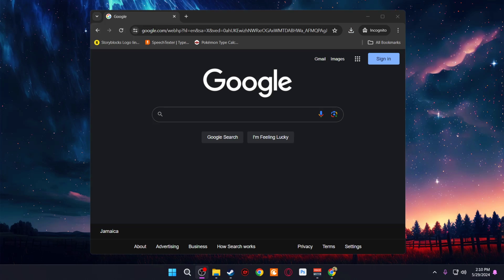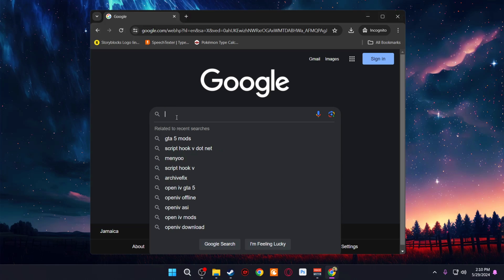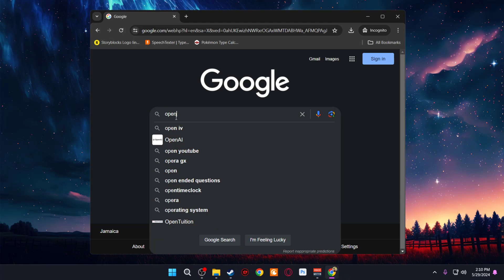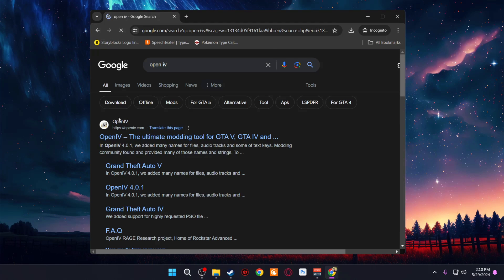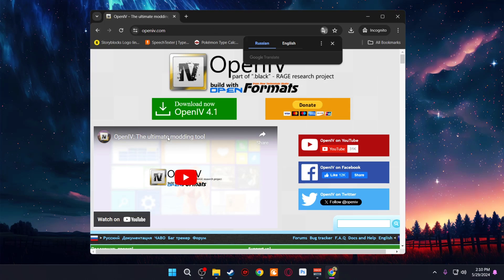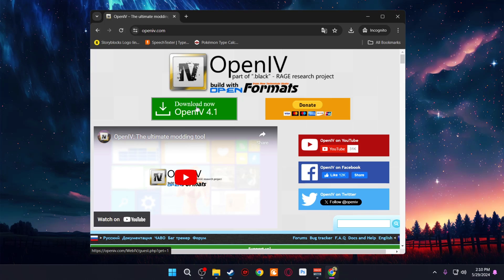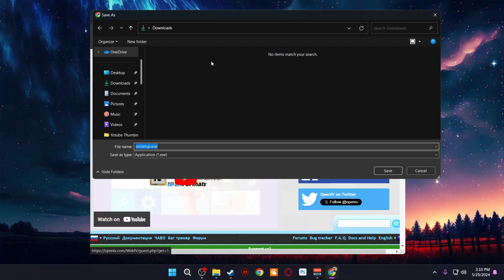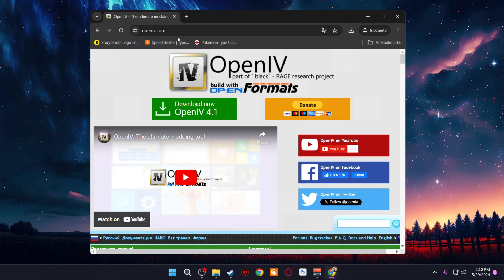The first thing we need to do is download the prerequisites necessary to install mods. The first one is OpenIV. You're going to go to Google, type in OpenIV, and go to the first link. Once on the page, click Download Now, then click on the current version of OpenIV and save it in a folder — I'm going to save it in my Downloads folder.